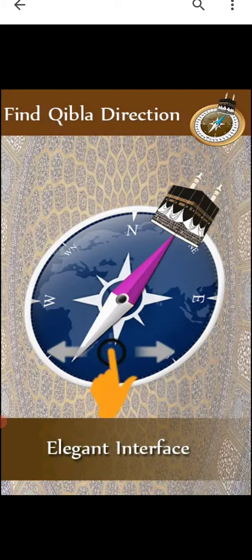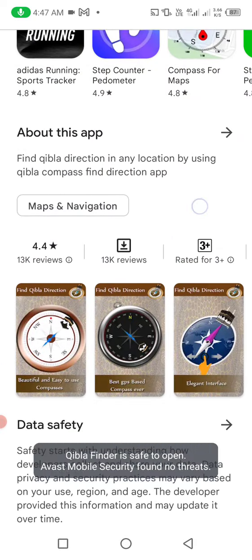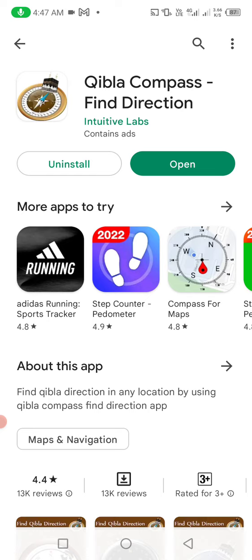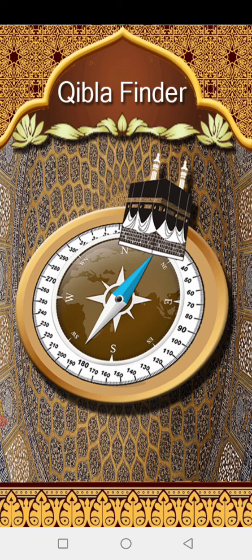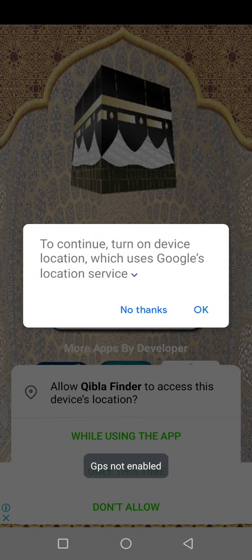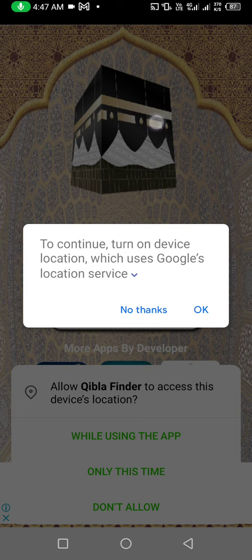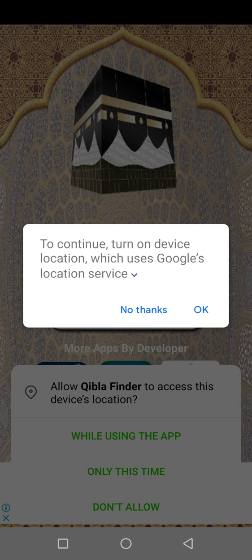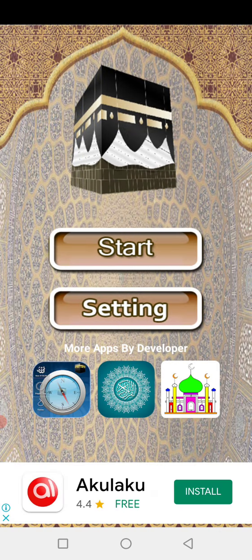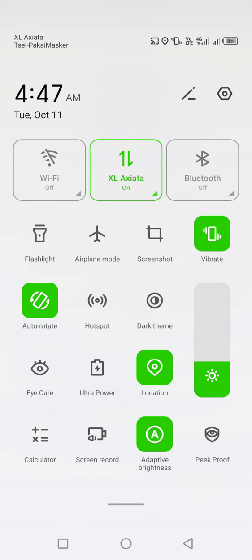Once it has installed, we must open this app. You must activate GPS or location on your phone — to use this app, you must have location enabled.